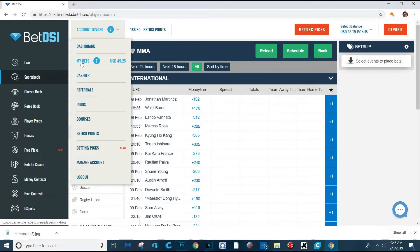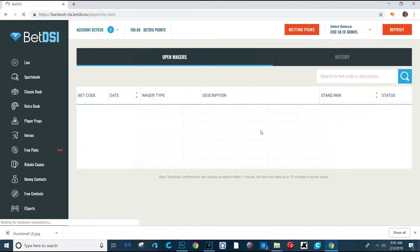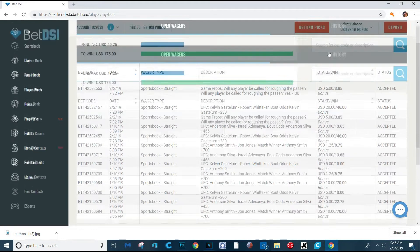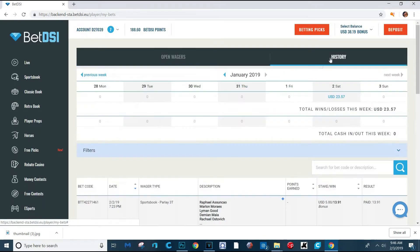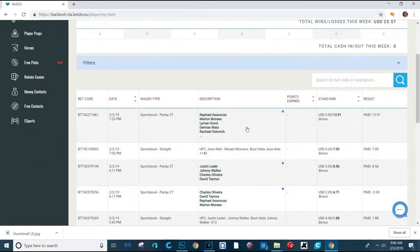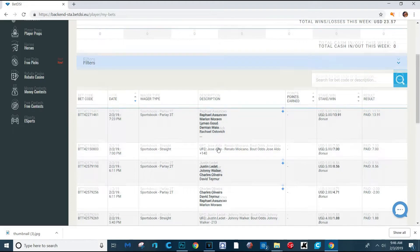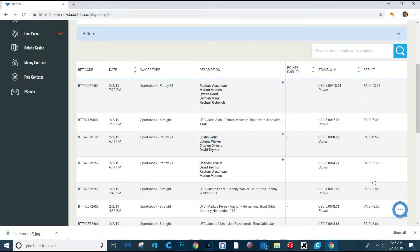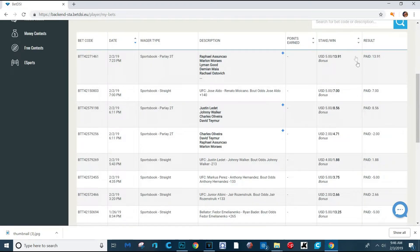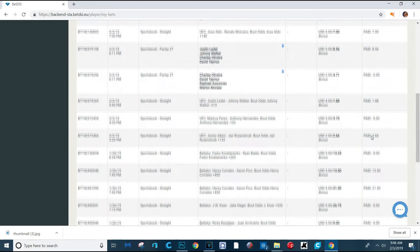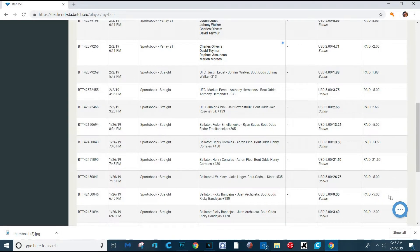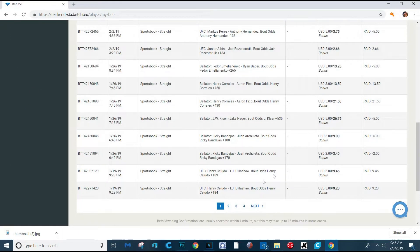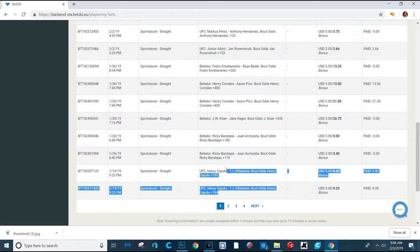Then here I have my bets. You can view your open wagers. These are all stuff I have open right now. And then there's a history. I actually won on almost all the fights last night. Look at this, paid, paid, paid, paid. If it's negative, that means you lost, like you lost on that one, but I got paid on all of these or a bunch of them. So yeah, I was killing it. Check it out. I picked Henry Cejudo against TJ Dillashaw.